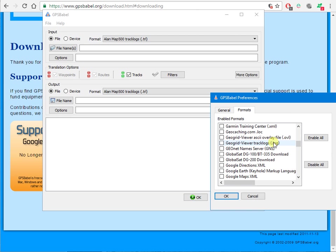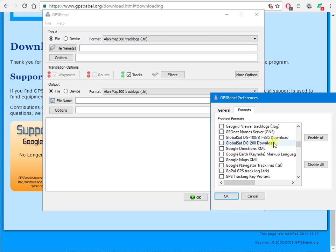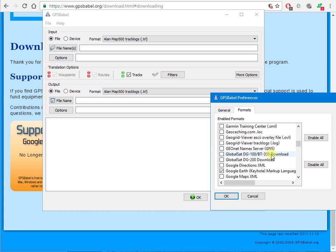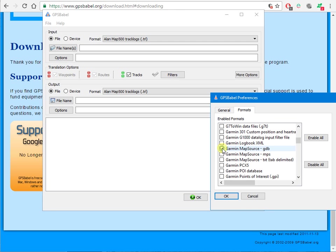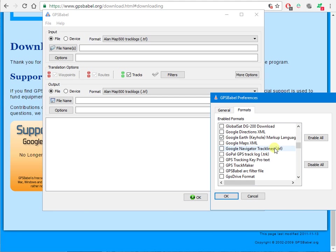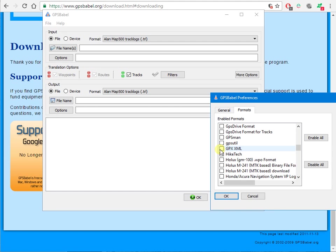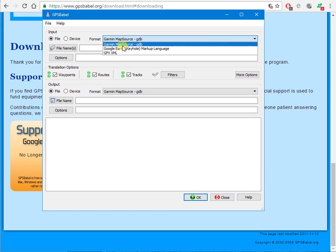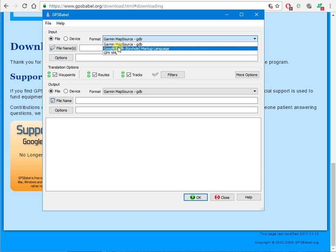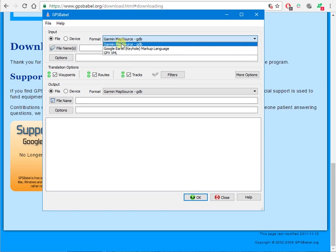Now we need the Google Keyhole Markup. There it is. I'm going to add Garmin GDB because I've got some Garmin software that uses that format, and GPX XML. Most GPS software and GPS devices will understand the GPX format including my own GPS receiver. We've now got three choices up here which is more manageable.